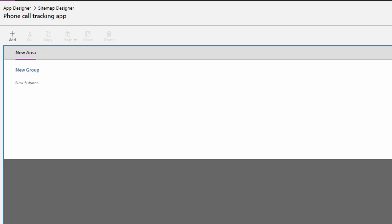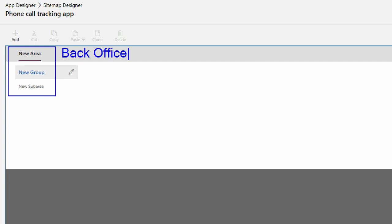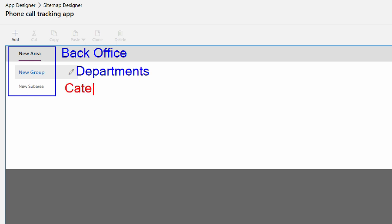When you come into the sitemap designer, you'll notice that there are three pre-populated sections for you. This first section, the new area, can be considered like your back office. The general area is the back office. The group can be thought of as the departments within your back office. In this case, our department is going to be the phone log department. And additionally, the sub area at the bottom are the categories that make up the department.